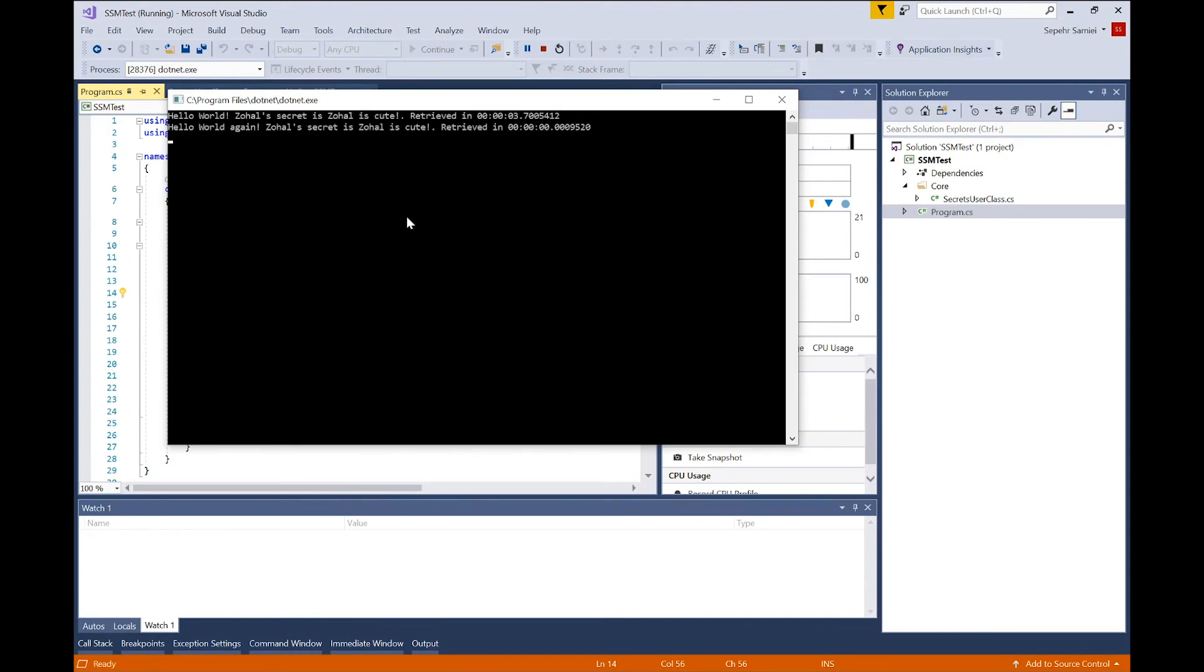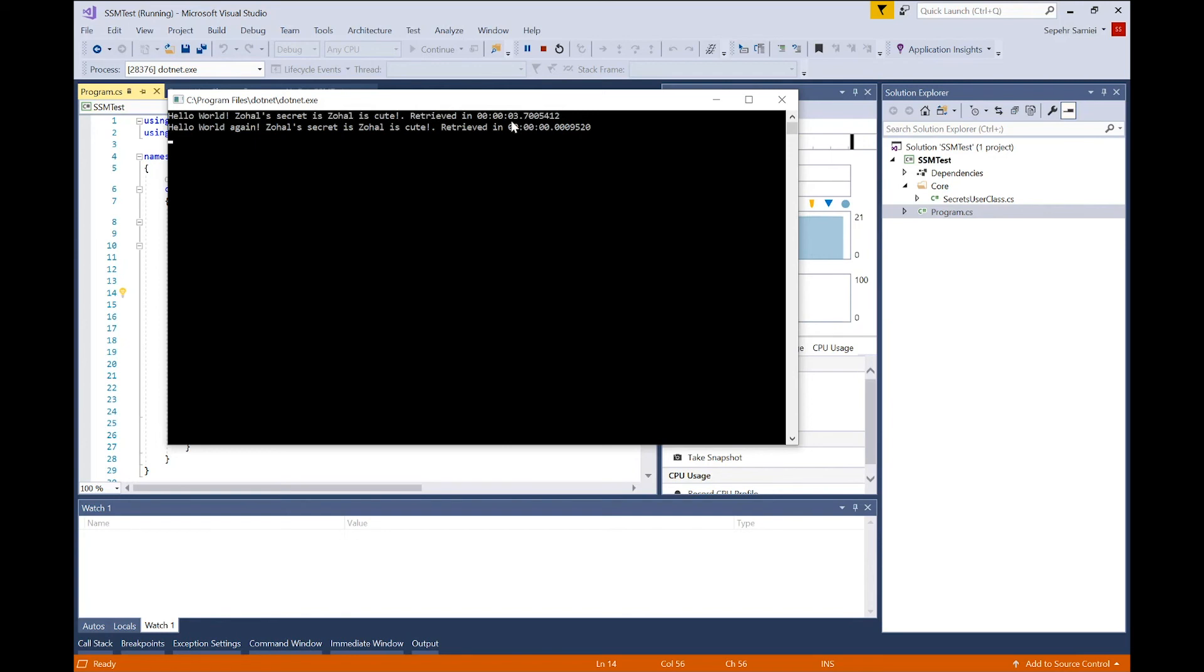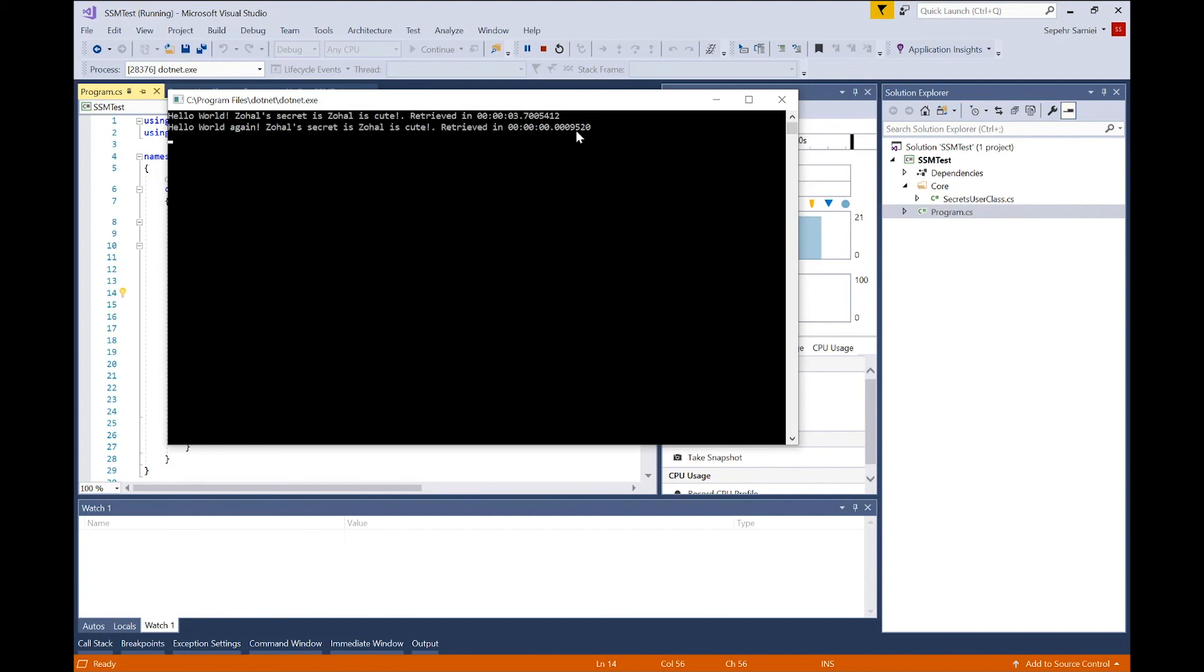Yeah, as expected, it successfully retrieved the secret from Secrets Manager. I can see the value of my secrets. And also, it took much less time the second time. First time, it took about three seconds to retrieve the secret through the API call to AWS Secrets Manager. But the second time, it was less than a millisecond, because it was already available in the memory, in the local cache.